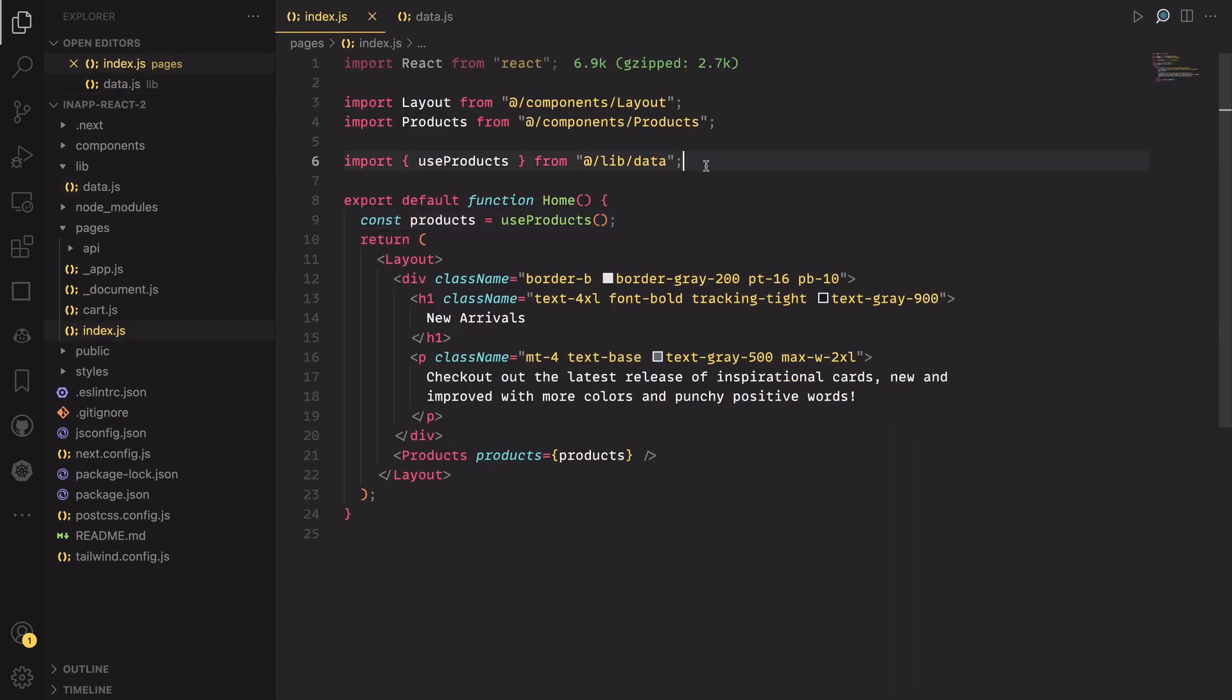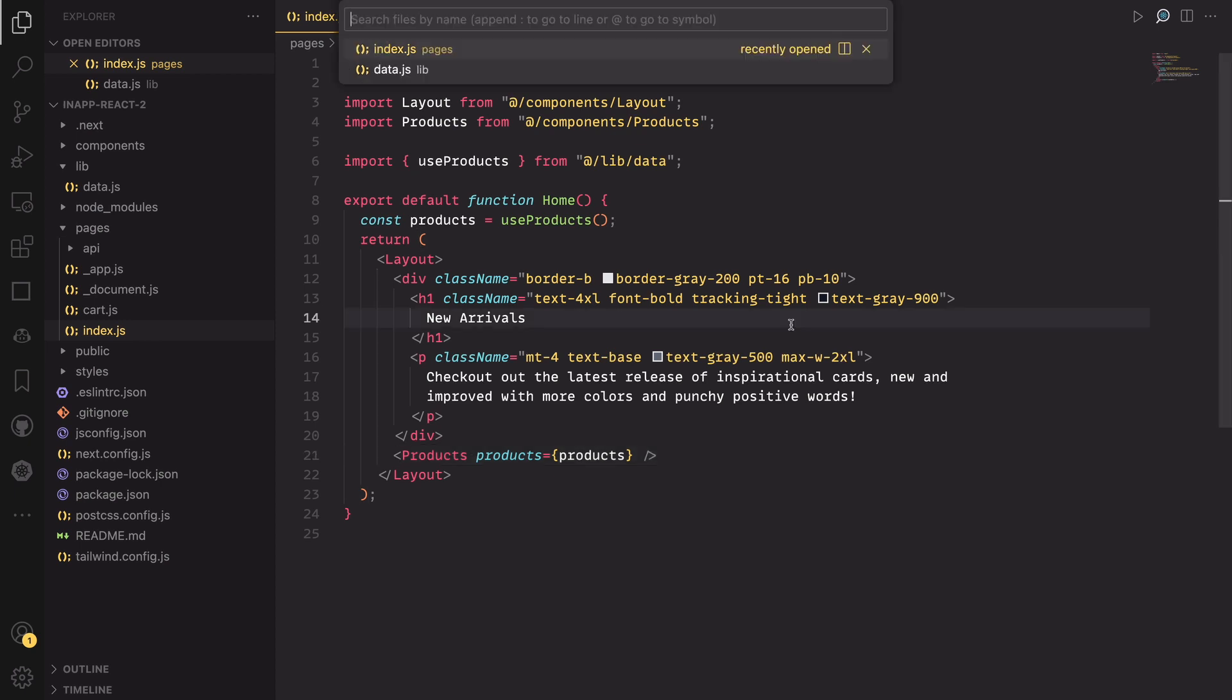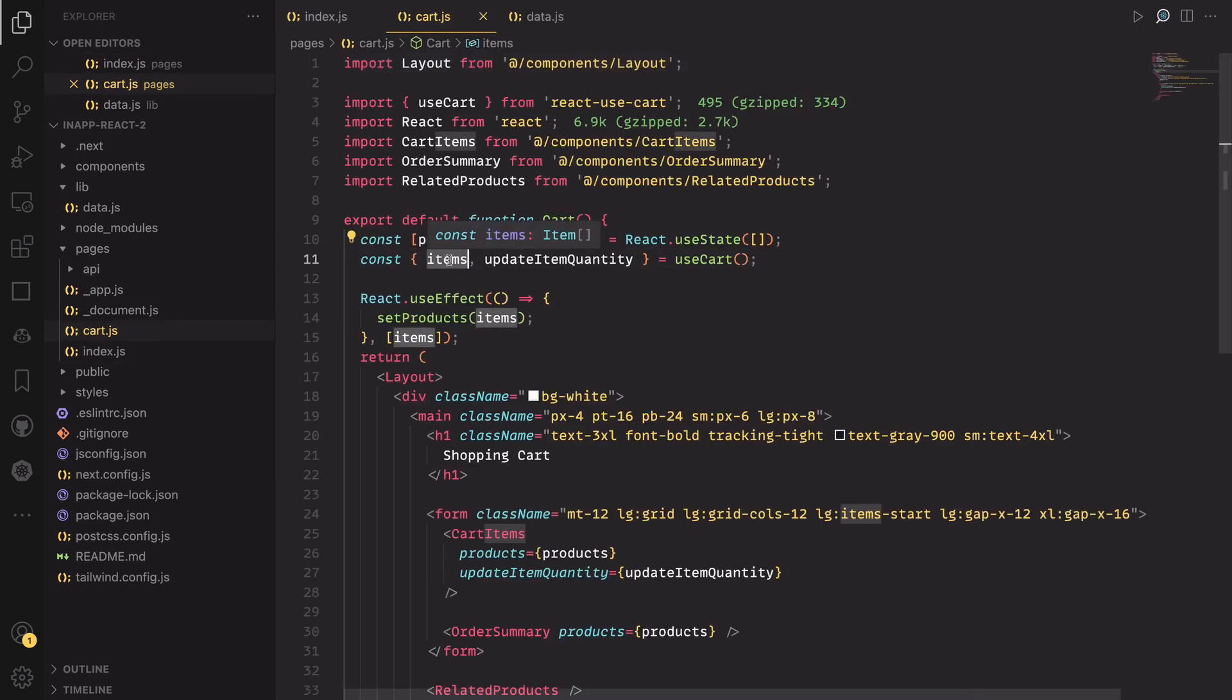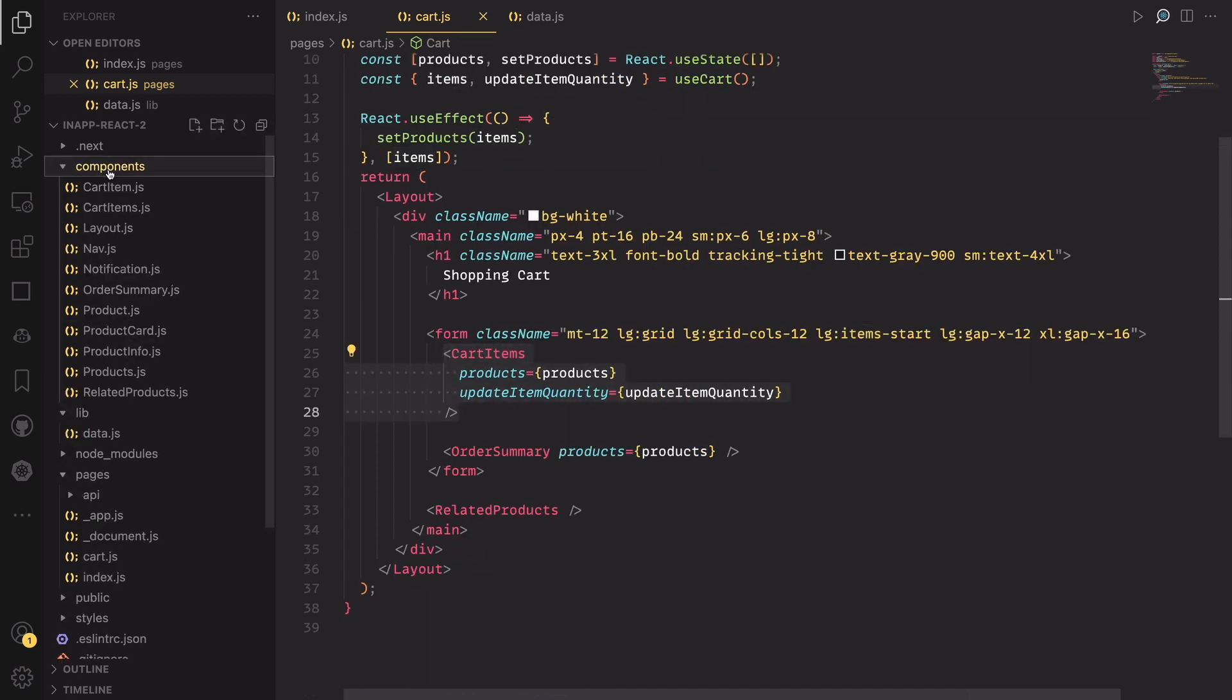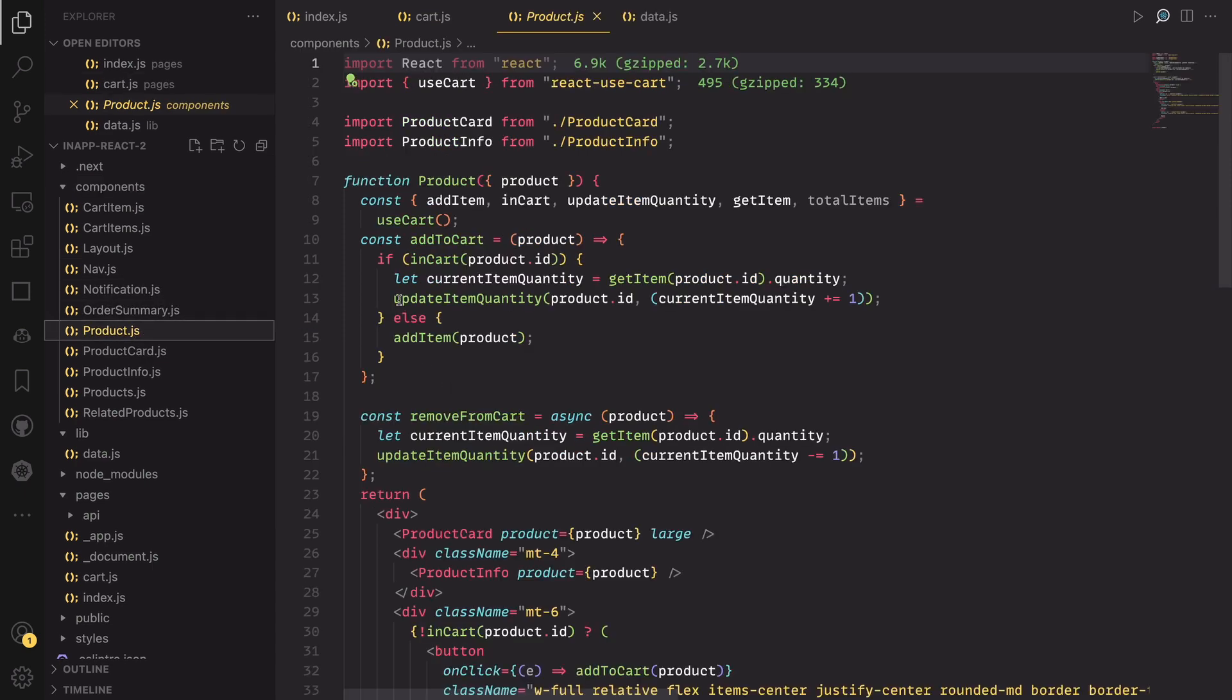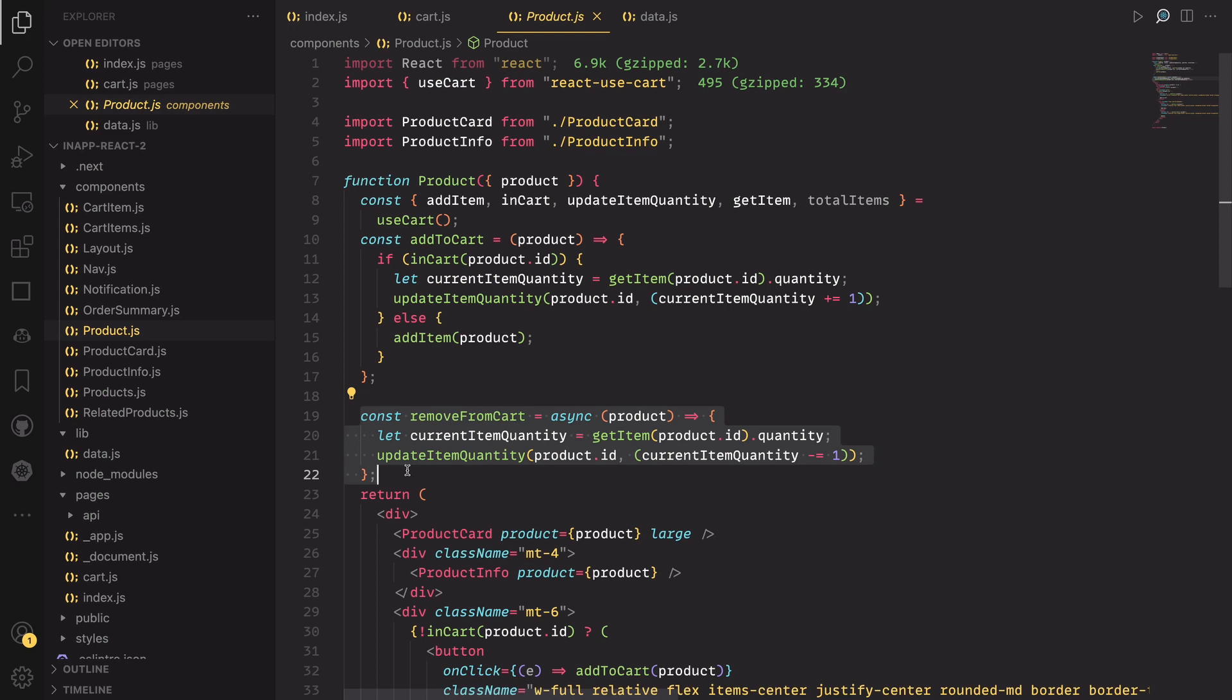If we jump back to the home page, you can see that it uses a list of cards from the data to render a product component. And if you open the cart page, you can see that it fetches a list of cards from the local storage and renders them. All the components in this project are for presentation purposes, which means they mostly take props and render data based on those props. The only exception is the product component, which adds and removes items from the cart.